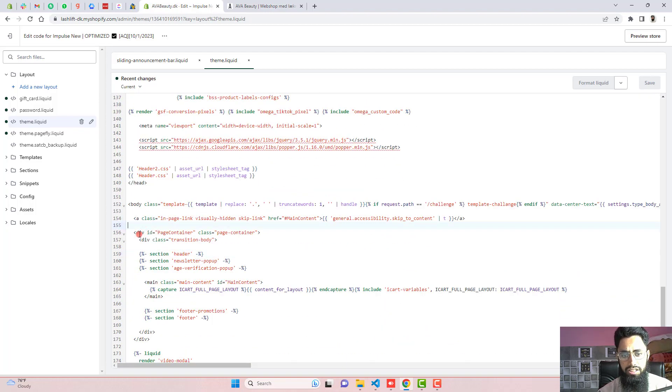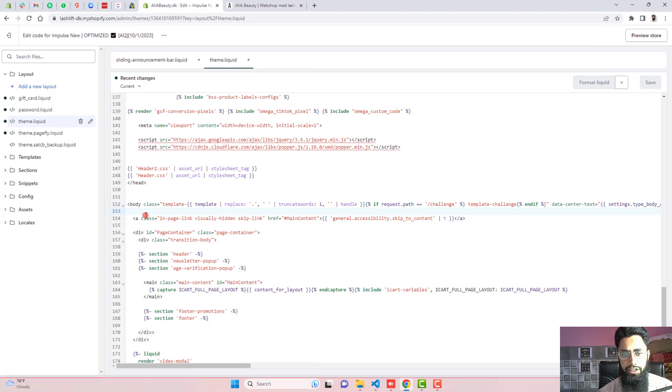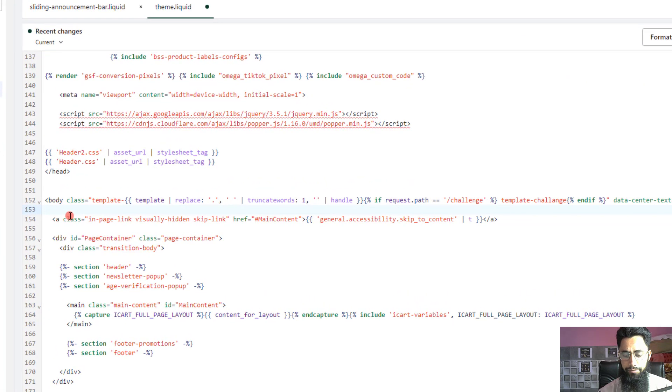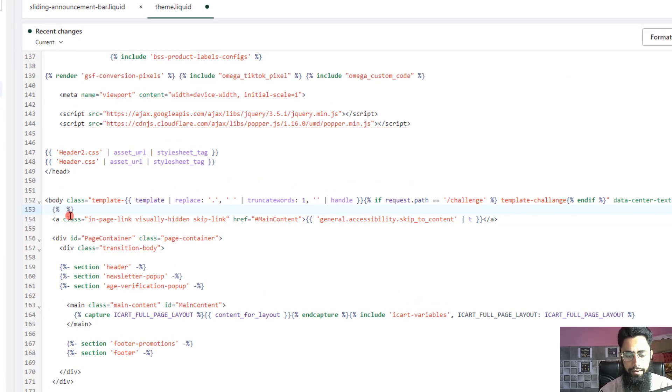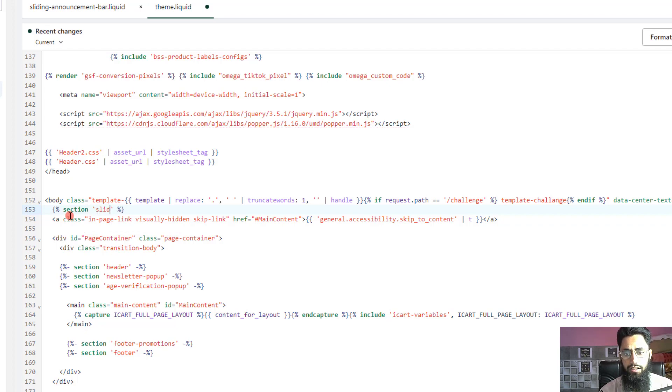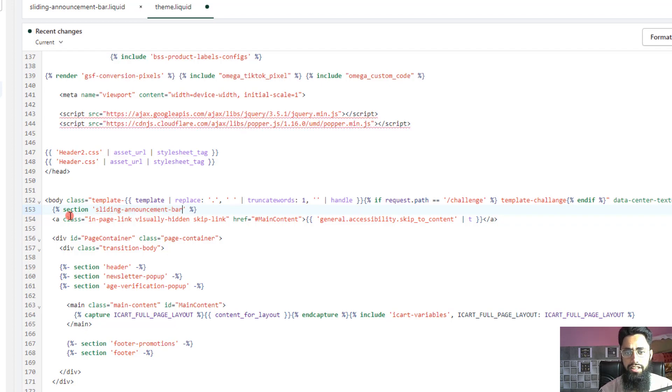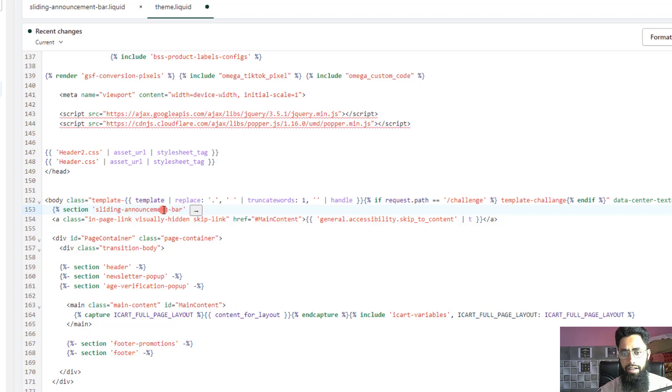And just above this div, I mean in the beginning of, you can say that inside of this body tag, you can include it here. Here I am going to write section, then inside the columns, sliding-announcement-bar. Make sure that this spelling should match with this file name.